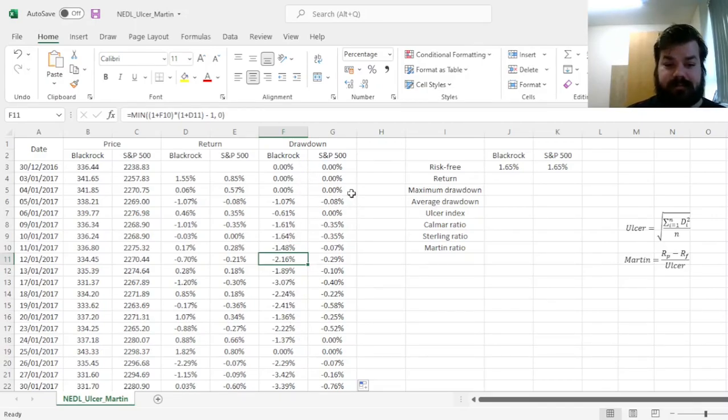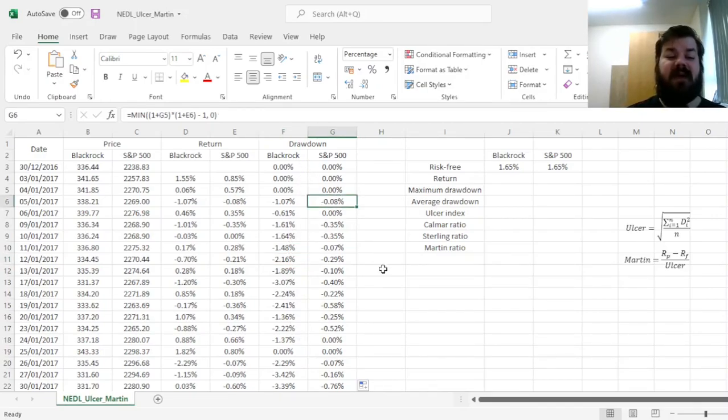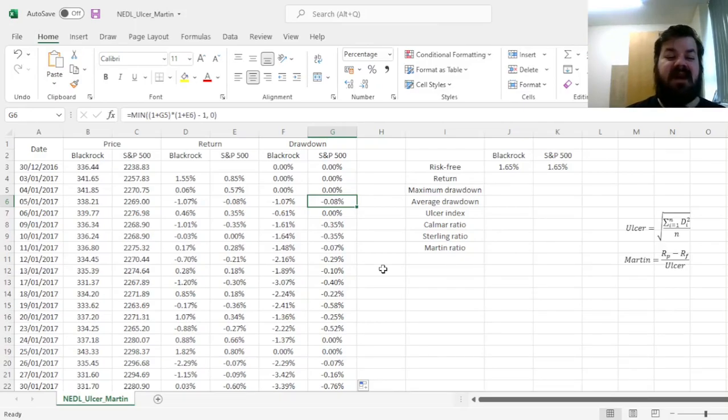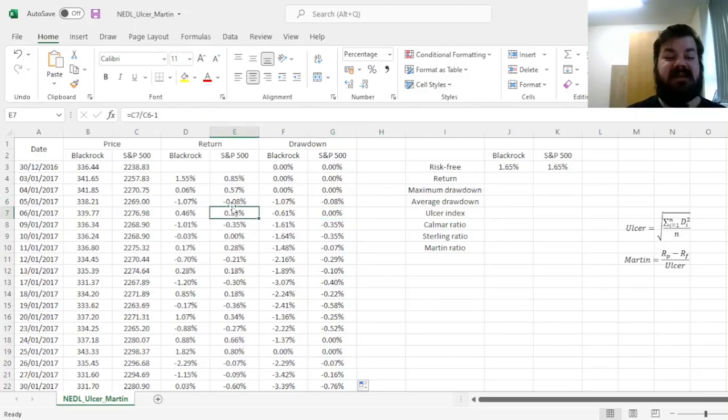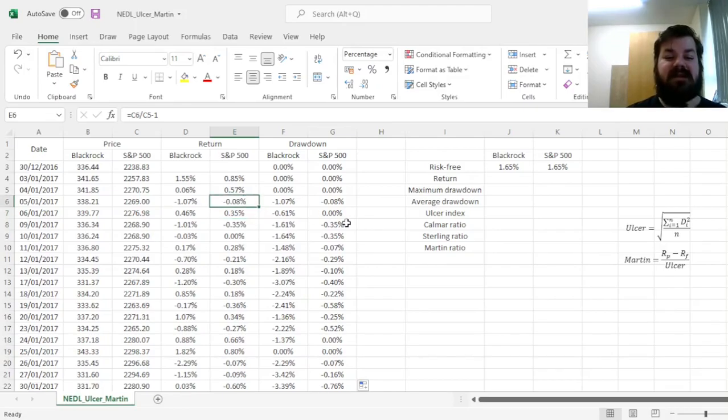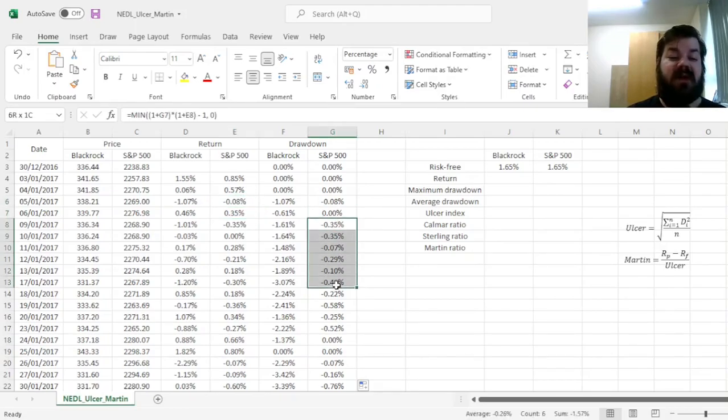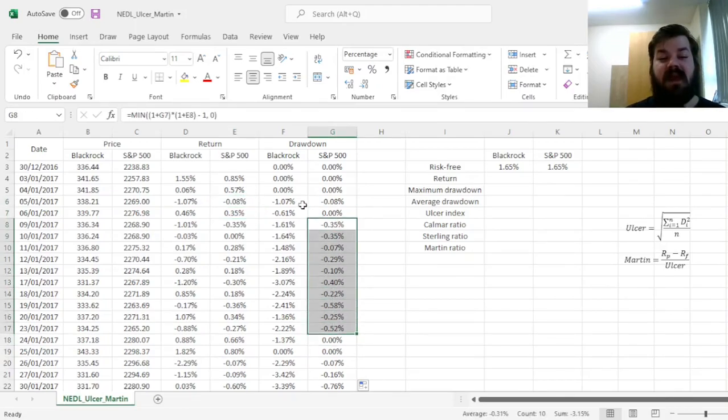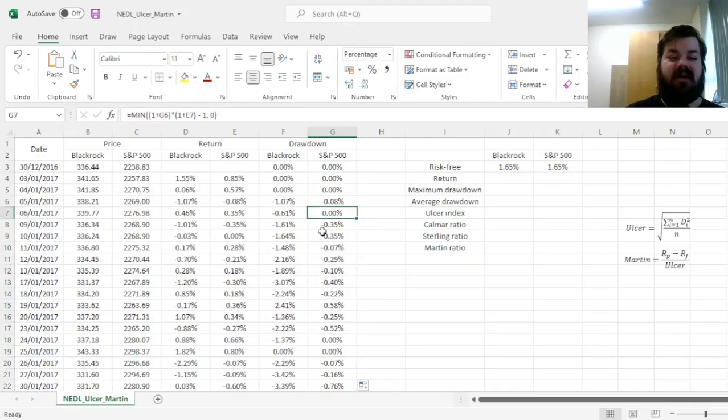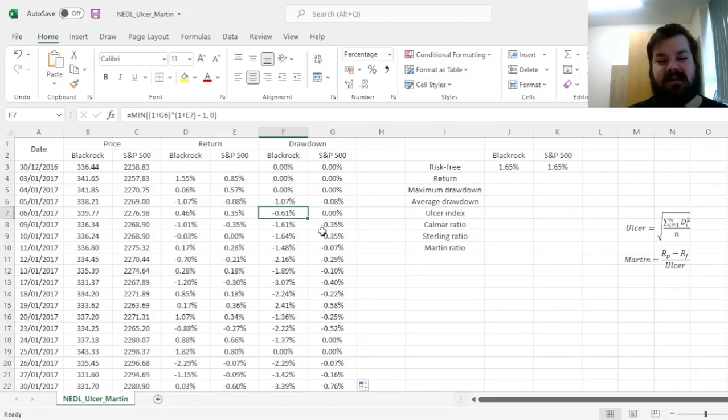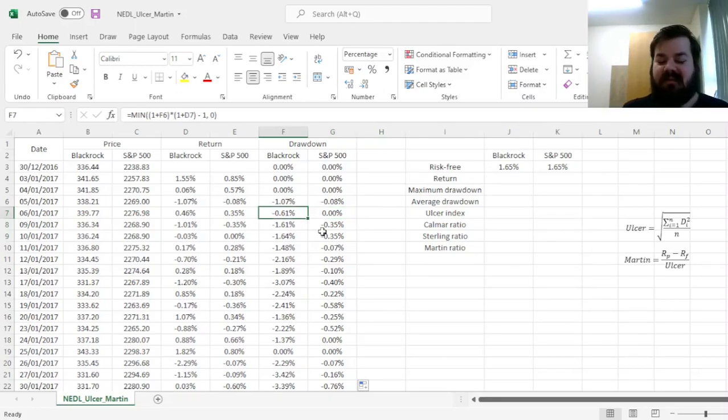And then it continues to remain in drawdown for several trading days in a row. For S&P 500, here we have a drawdown of 8 basis points, then we go back to an all-time high, as this particular positive return does fully counterbalance this negative return, and then we are in drawdown as well. So we can see some notable similarity in the drawdown behavior of the two series, quite unsurprisingly, as those two are from the same country, from the same market.